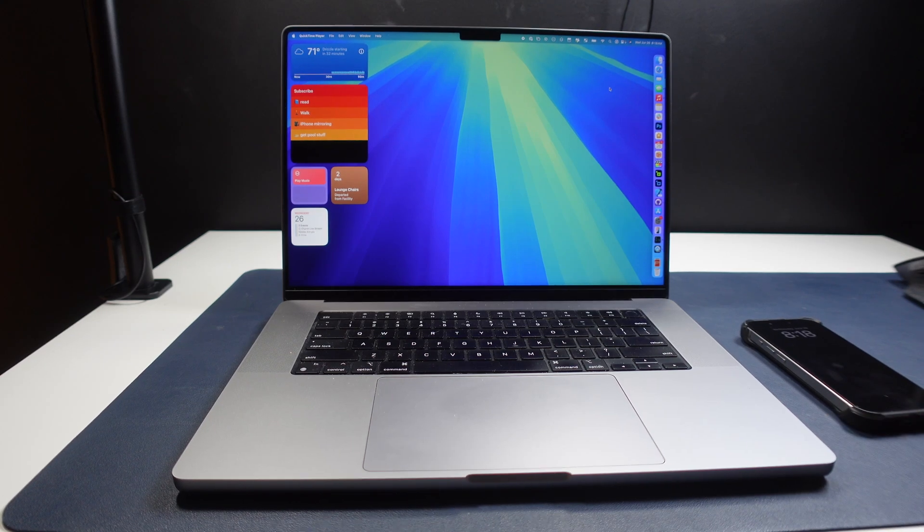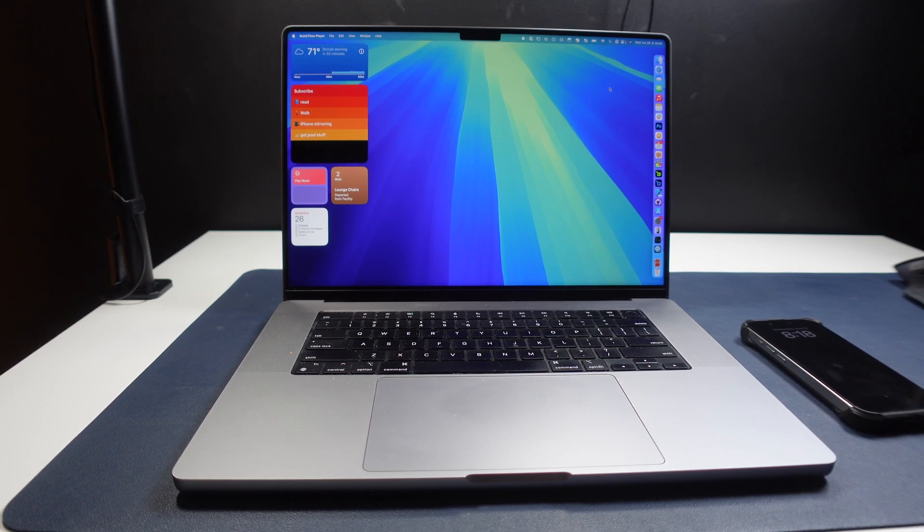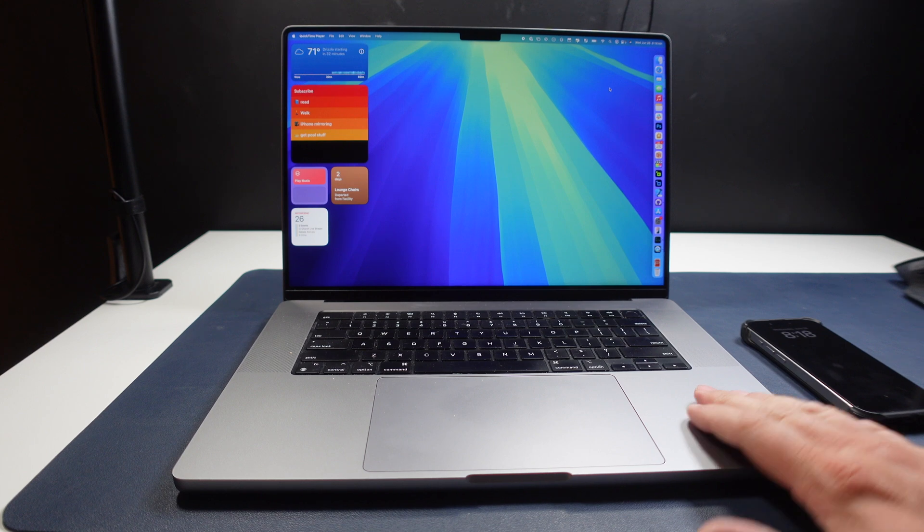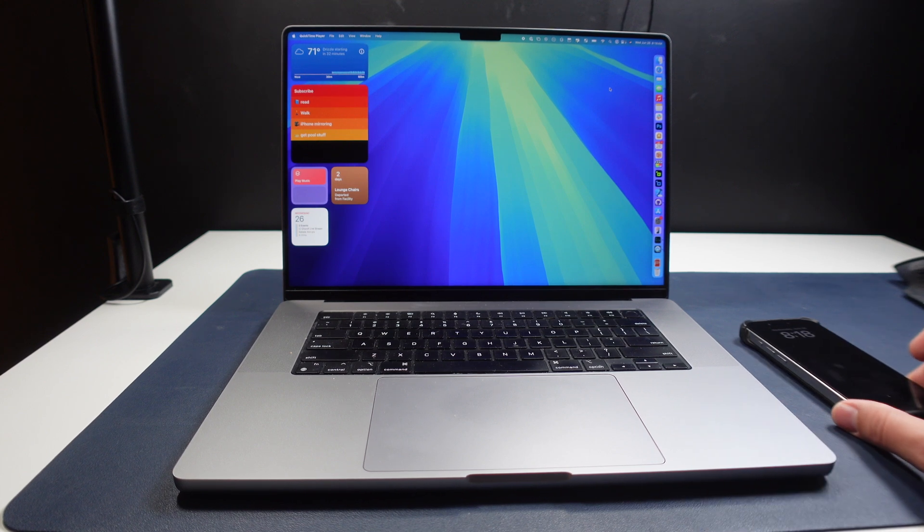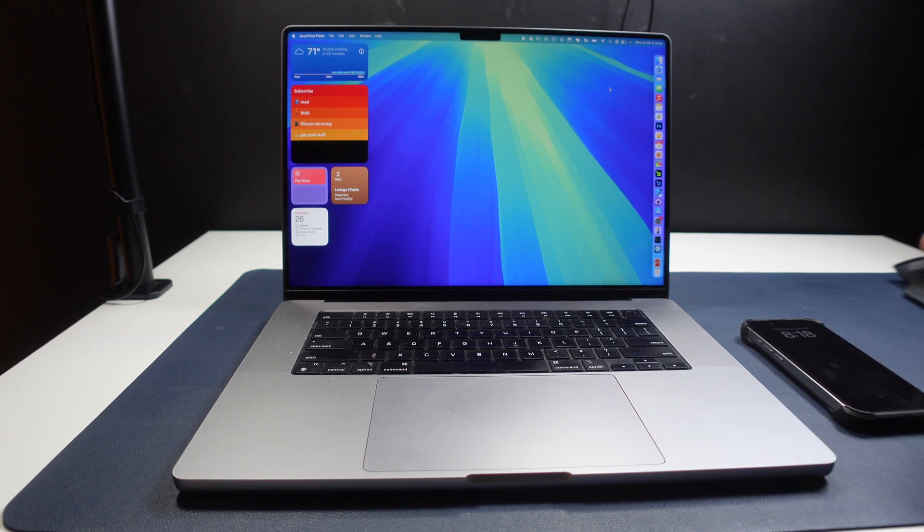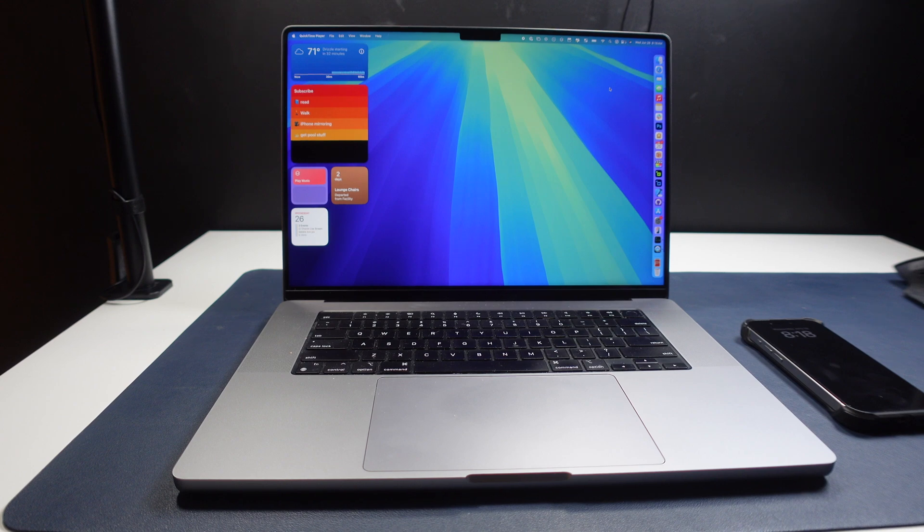Apple released the developer beta 2 of all of their software, which includes Sequoia and iOS 18, which adds the ability for iPhone mirroring.